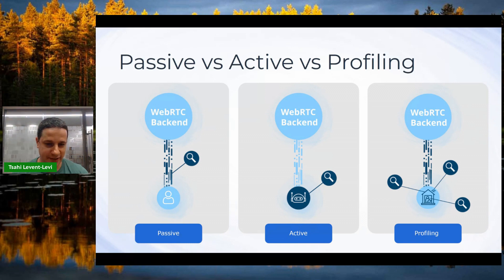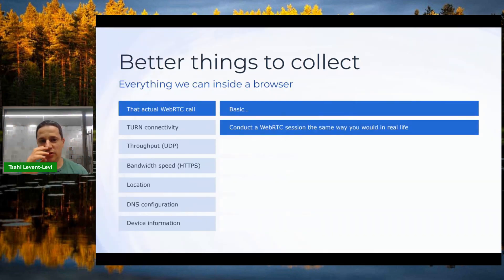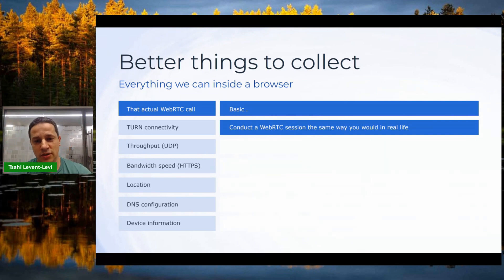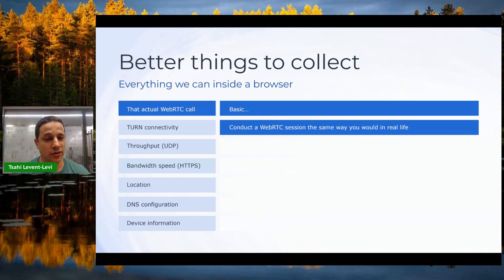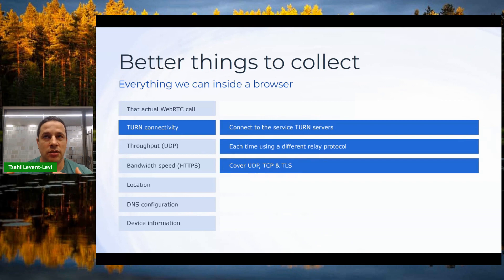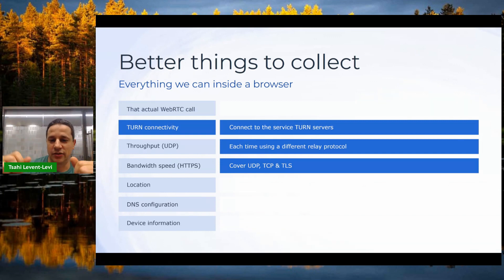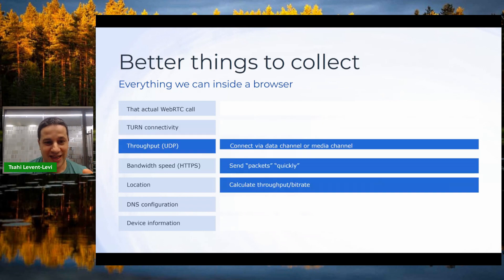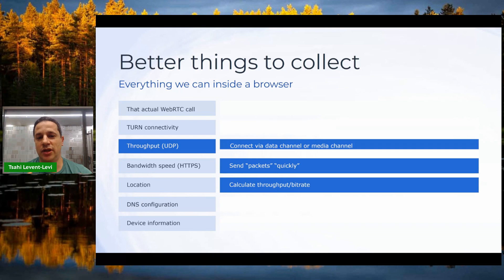The things we collect start with the actual peer connection statistics from getStats(), collected on the user's session or on a nearby media server. More useful are TURN connectivity tests — connect to the TURN server and try each relay protocol: UDP, then TCP, then TLS, verifying connectivity with each. We can also run a throughput test over UDP via data channel or media channel to calculate throughput and bitrate.